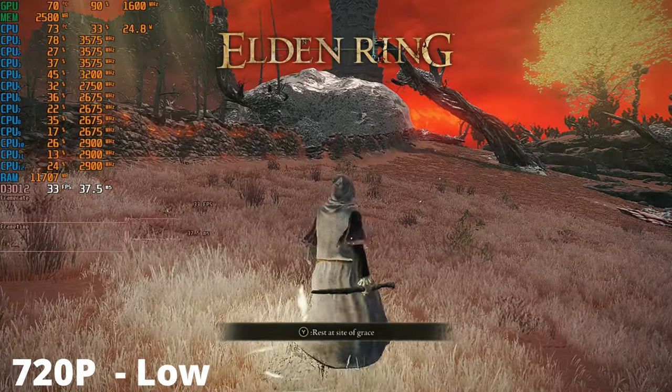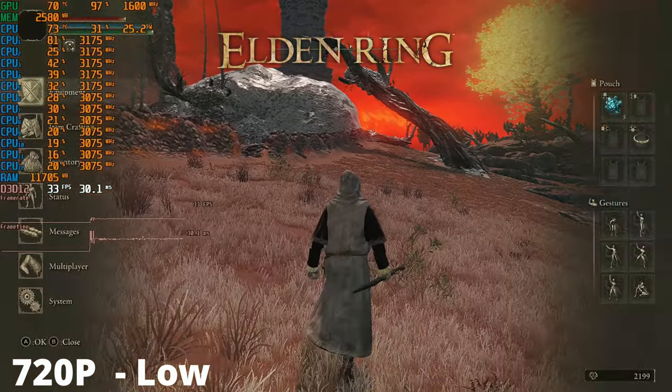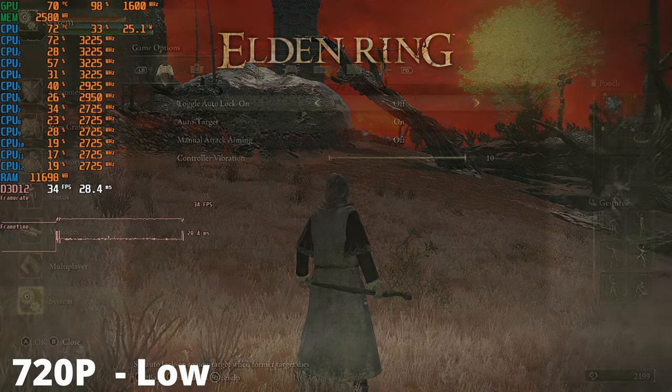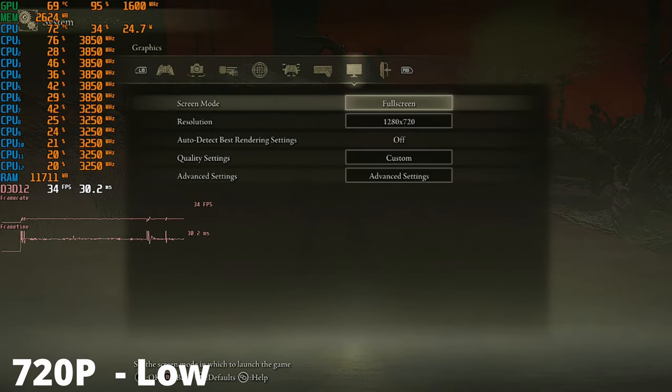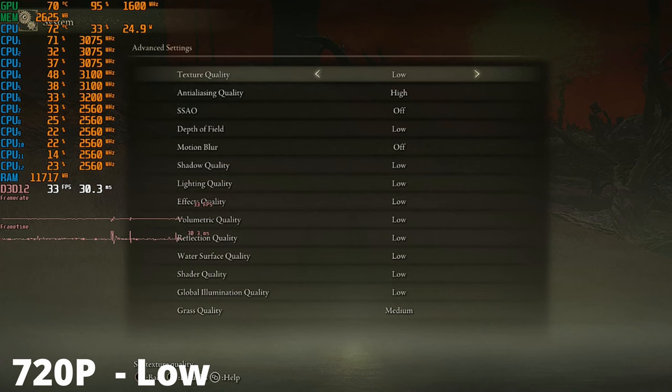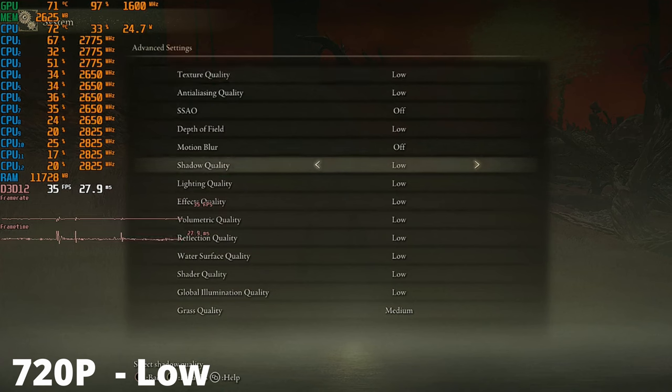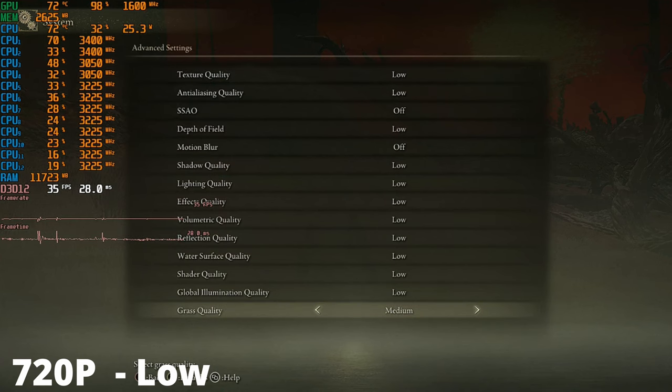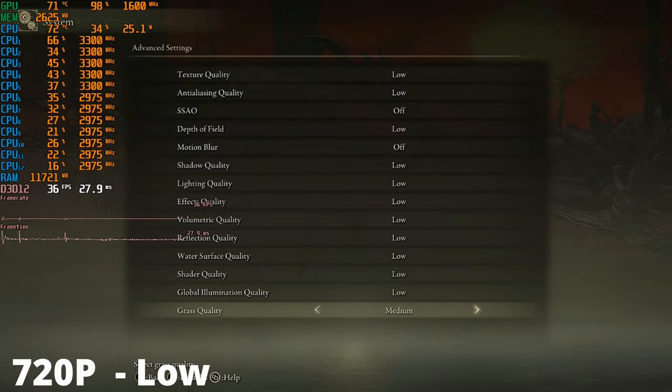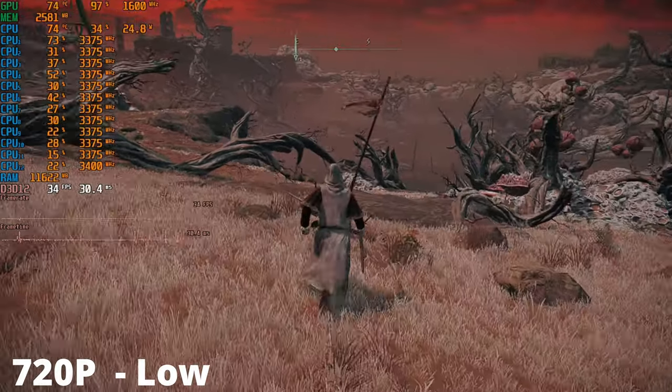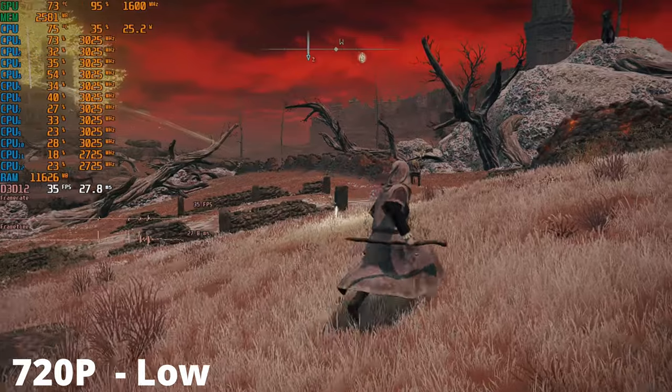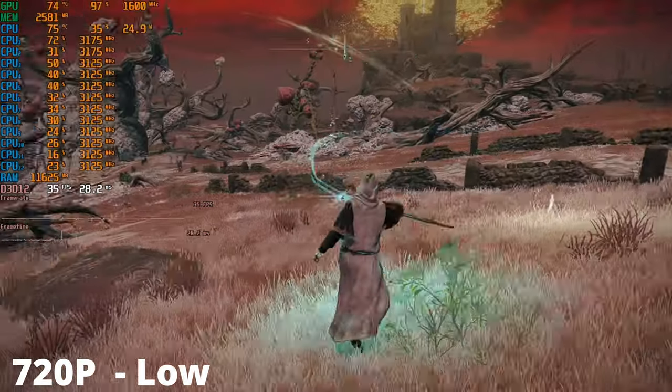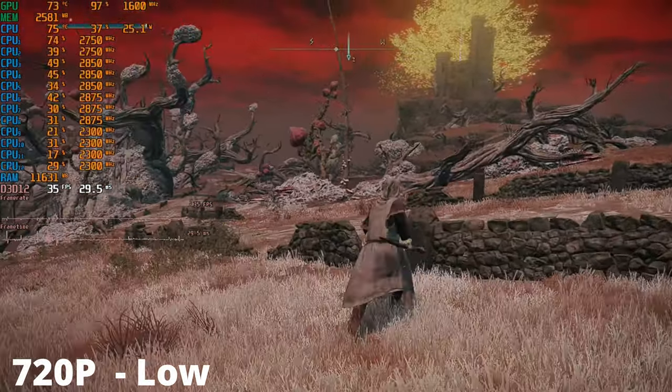Moving on to Elden Ring, even at 720p low settings, the game looks impressive and I'm able to achieve a consistent 30fps. Despite this game's notorious difficulty, it's still one of my favorite titles from the past couple of years. I have no doubt that someone could comfortably finish this game running on this mini PC. Even with the APU running at 25W, we're not getting any thermal throttling which is great to see.